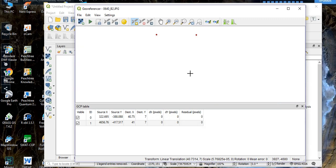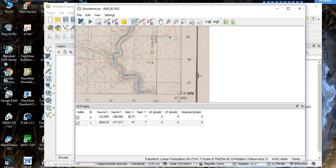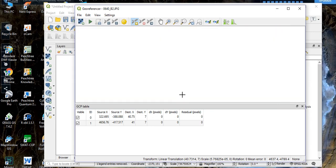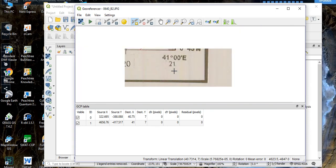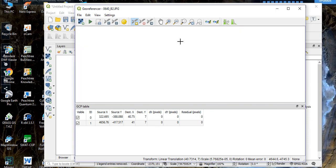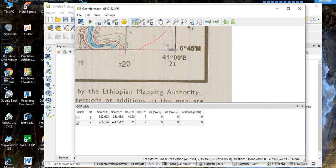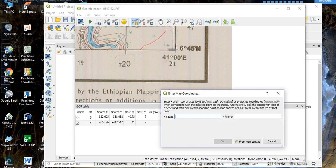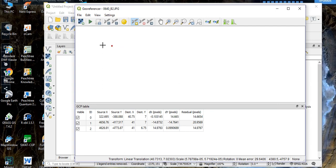Now go to the third point. This is the third point. Left-click on it. Our longitude is 40.00 and our latitude is 6 degrees 45 minutes, which converts to decimal degrees as 6.75.